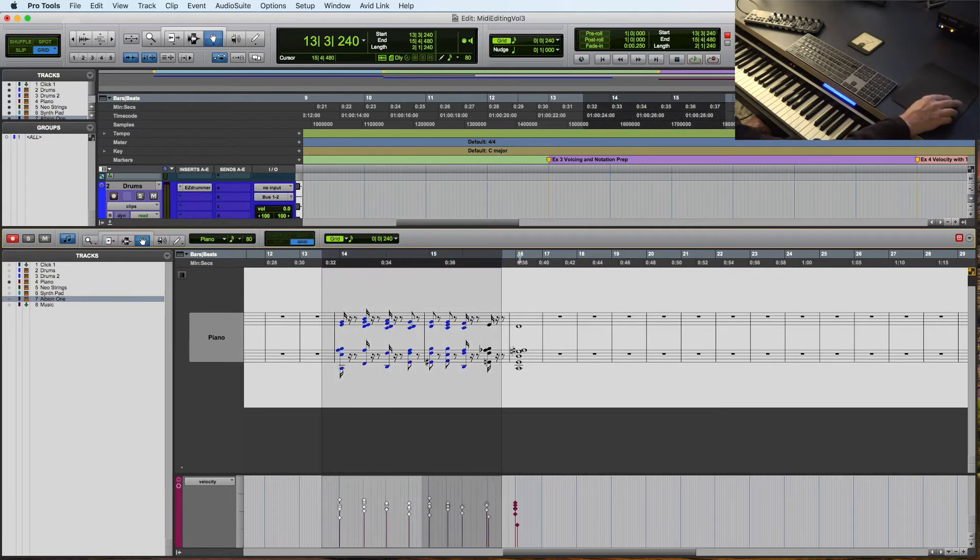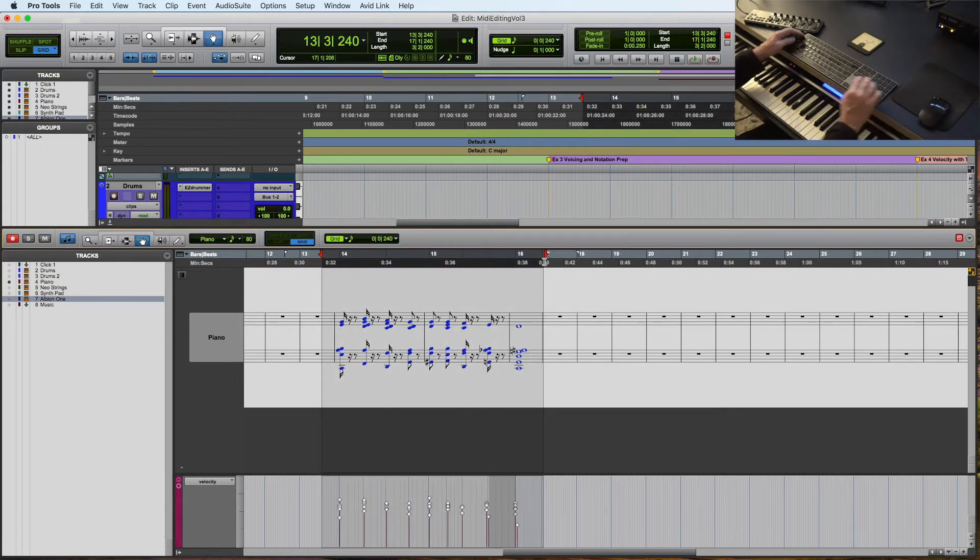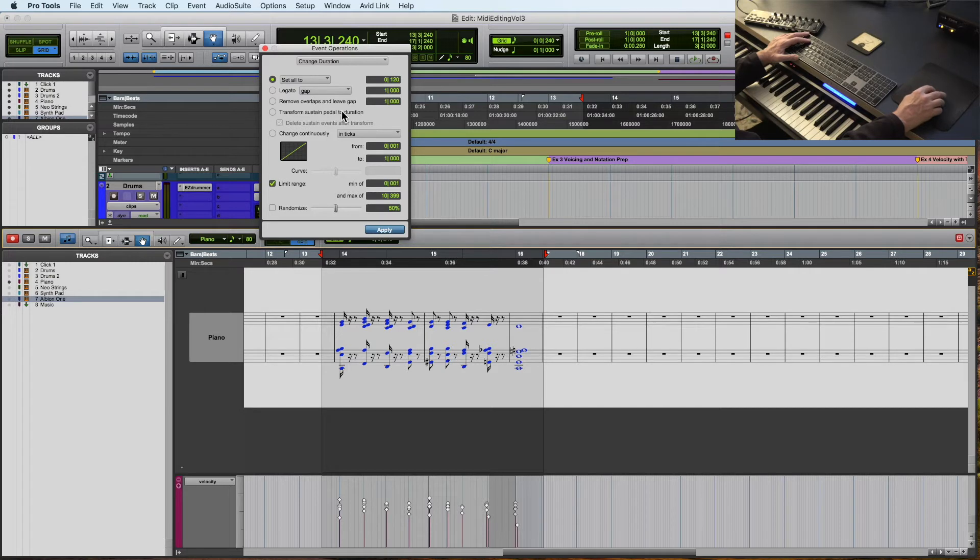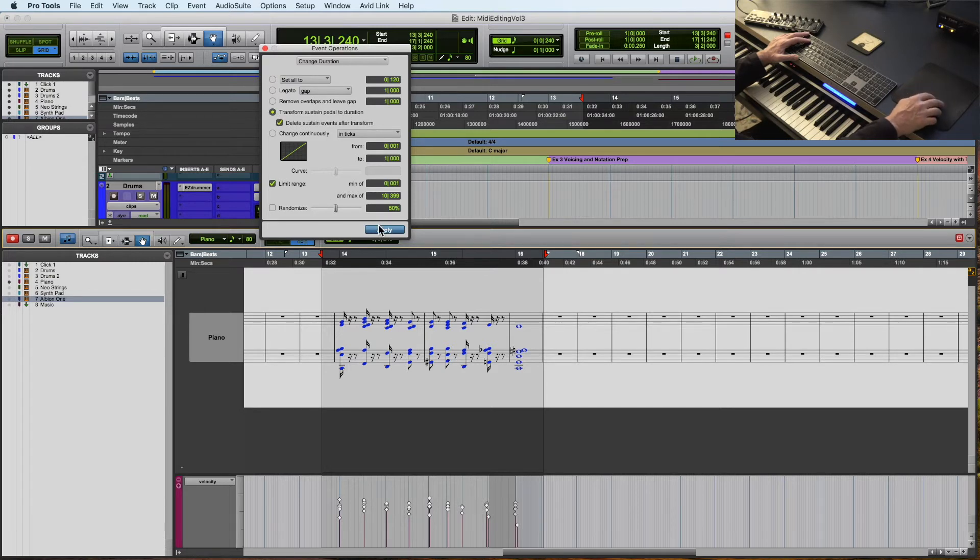So what happens if I just select these? Now look how I'm doing that. I'm not lassoing like this. If I'm up on the ruler here, I can just click and drag across like that. So let's do option P which is change duration. Transform sustain pedal to duration. Let's see what happens. Oh, look at that.